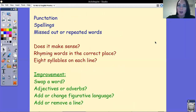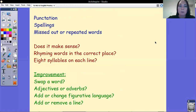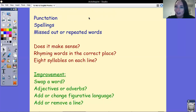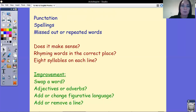Here is our editing process. When you start your activity in a little bit, this is what you can keep referring back to, to check that you're doing the right thing. First of all, in blue you can see this is editing our basics — that's our punctuation, our spellings, missed out or repeated words. I'm going to model, like I normally would, how we edit on a piece of my work, and then you're going to have a go with yours.